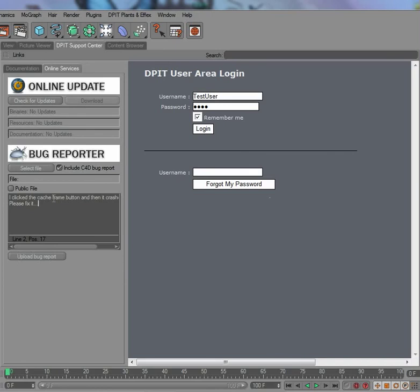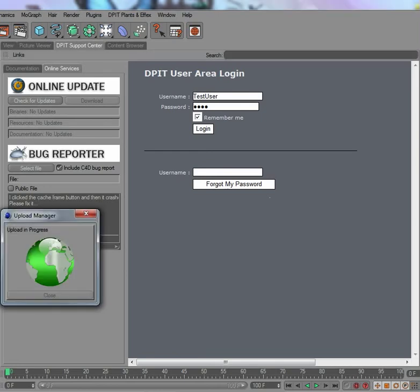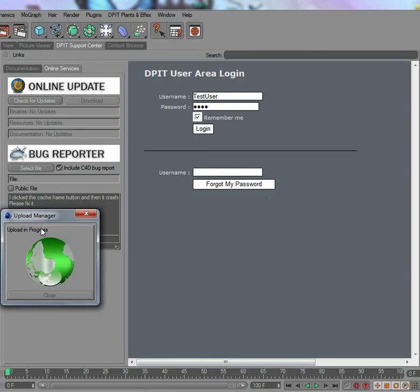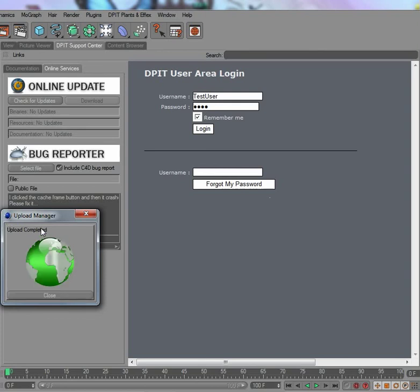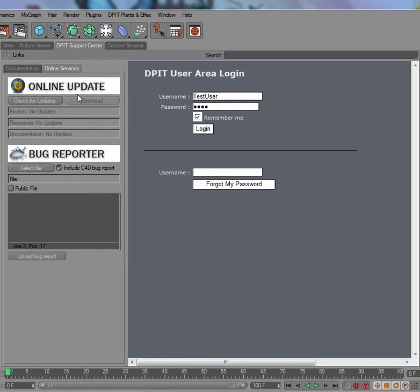If you've done that, you simply click the Upload Bug Report like that and you'll see the upload in progress. Once it's finished, that's all about it. You get a bug ticket number, which is number four now, and then you can take a look at the bug database.